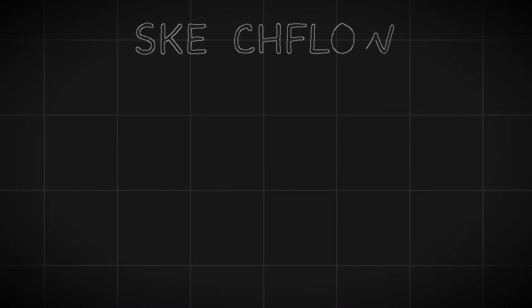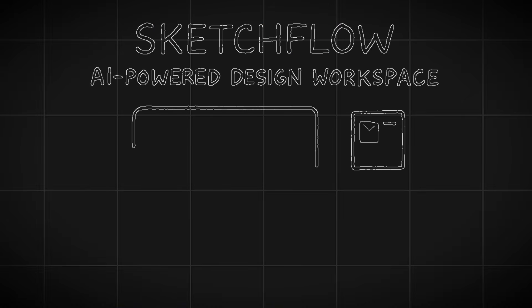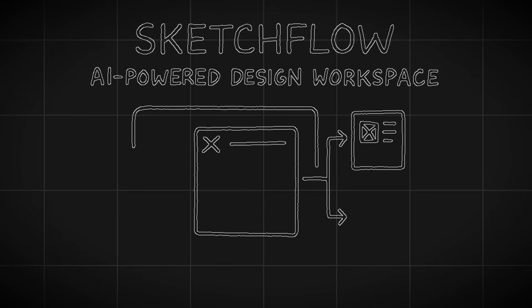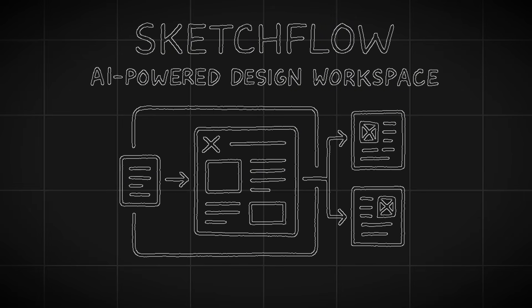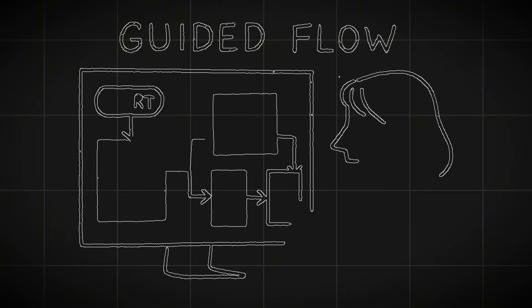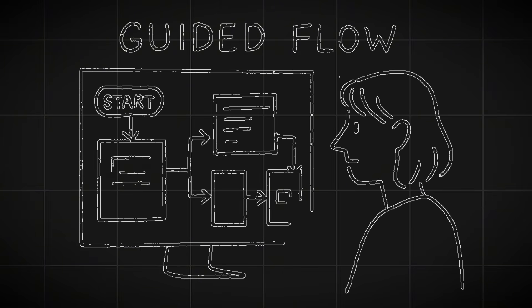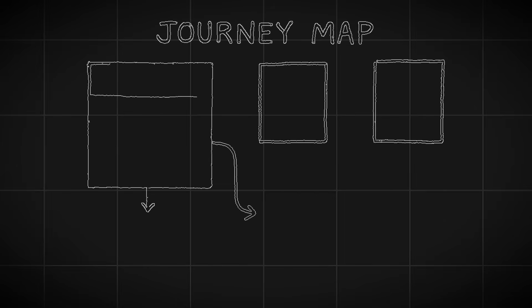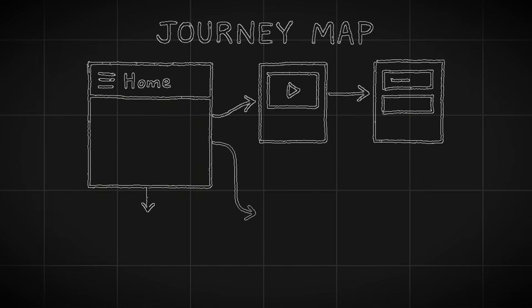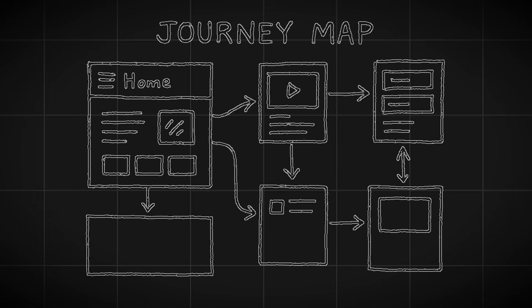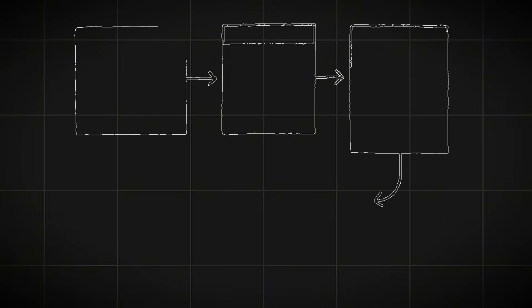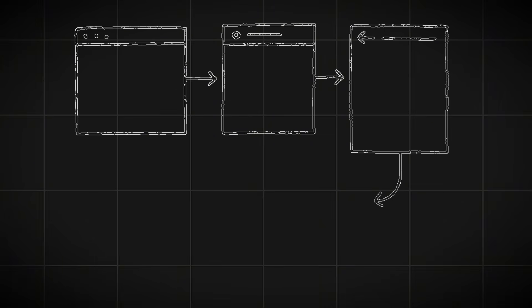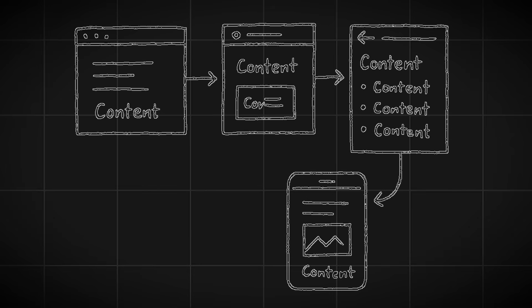So guys, SketchFlow is an AI-powered design workspace built to take you from raw ideas straight into structured multi-page projects. It removes the blank canvas problem by giving you a guided flow from the very first click. Instead of starting with one empty screen, you start with a complete journey map that lays out all the pages and connections your product will need.